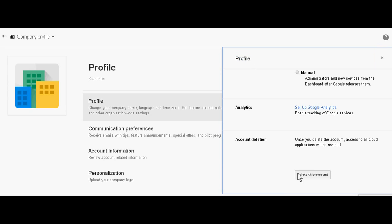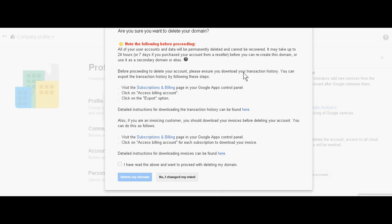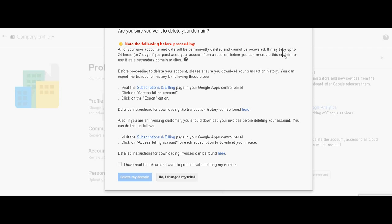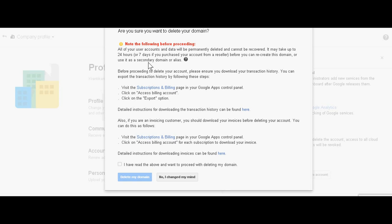Now it will give the notification: Are you sure you want to delete your domain? All user accounts and data will be permanently deleted and cannot be recovered. It may take up to 24 hours or seven days if you purchased your account from a reseller.